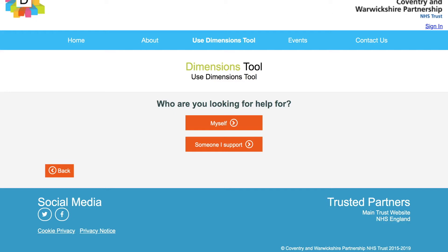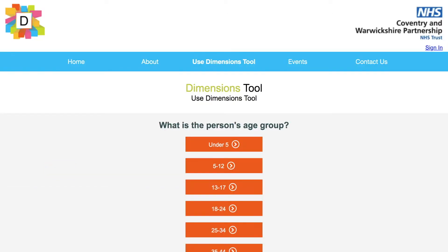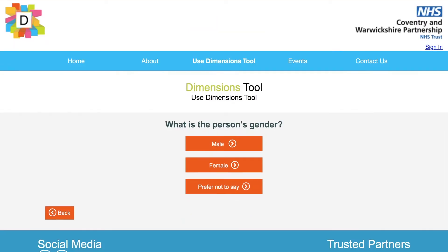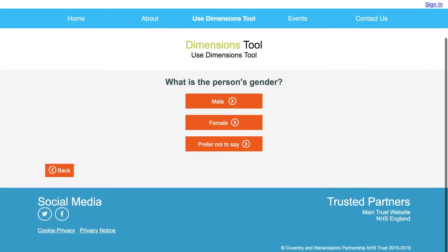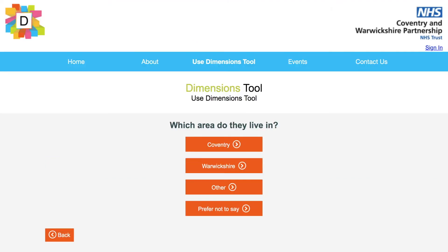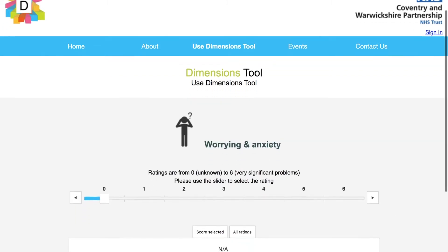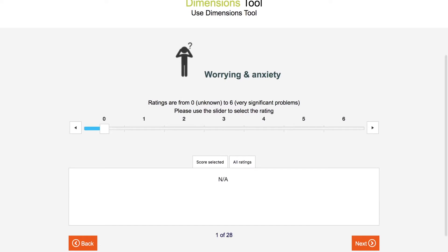We are going to select 'someone I support'. They are 5 to 12 years old. They are female. They live in Warwickshire. And they do not have a learning disability. Then you are straight in to make a rating.